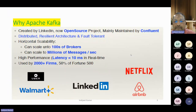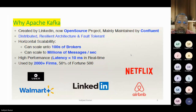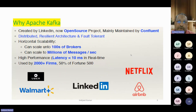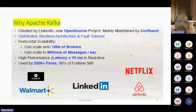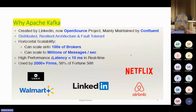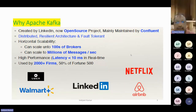Why Apache Kafka? LinkedIn was working on messaging integration problems — they had many message integration systems and were finding issues when ingesting data. At that point in time, they started their own new company, Confluent.